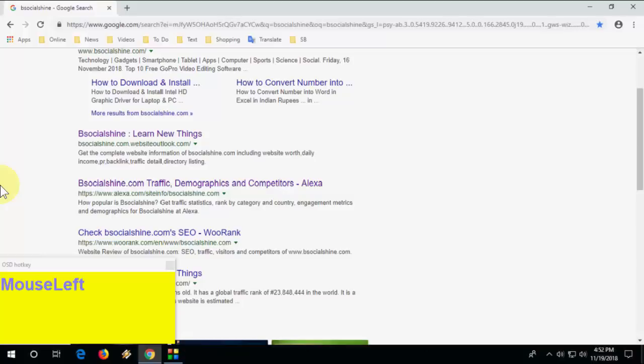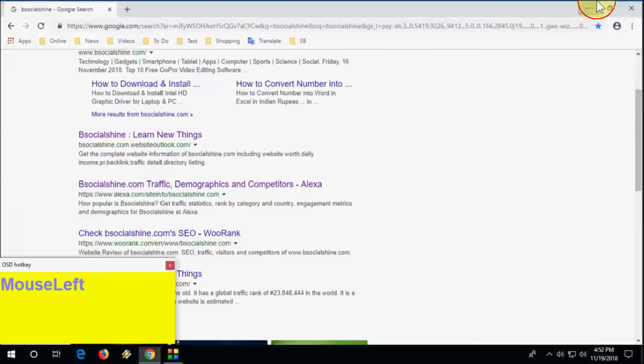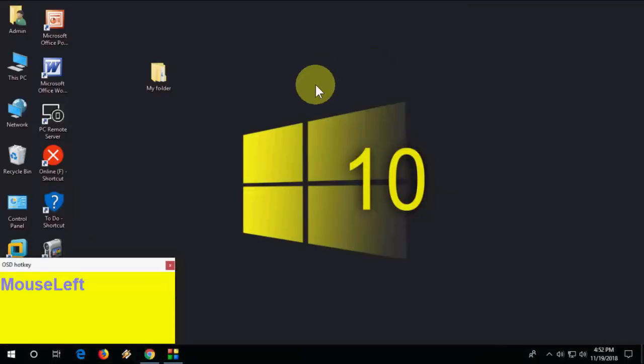You can find all these shortcut keys listed in the video description link. Thank you for watching — please like, share, and subscribe. Catch you in the next video!